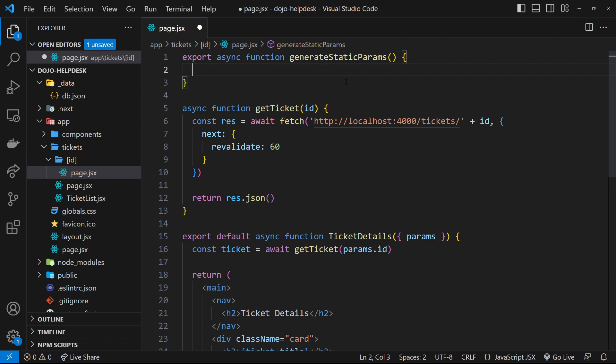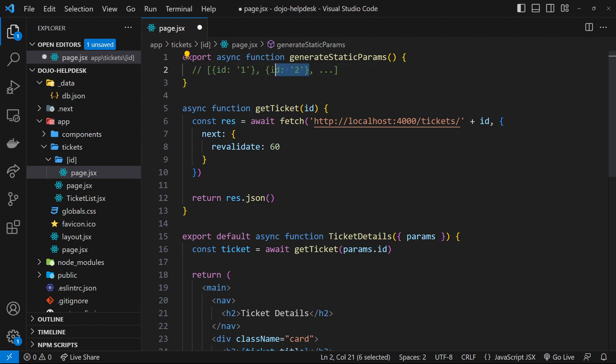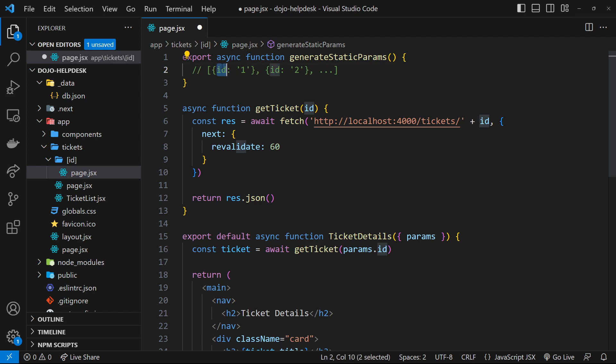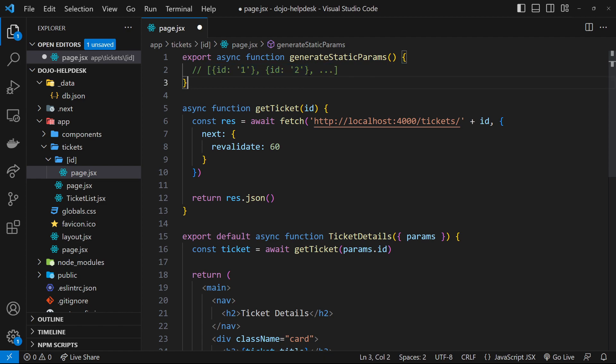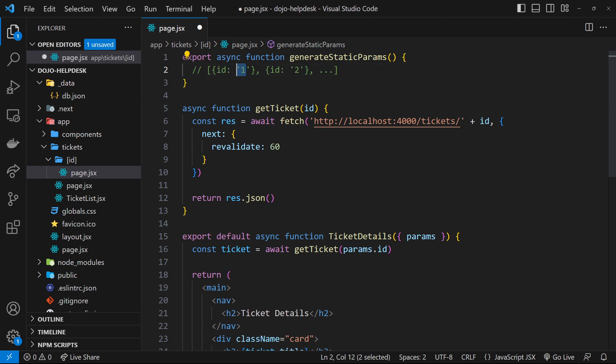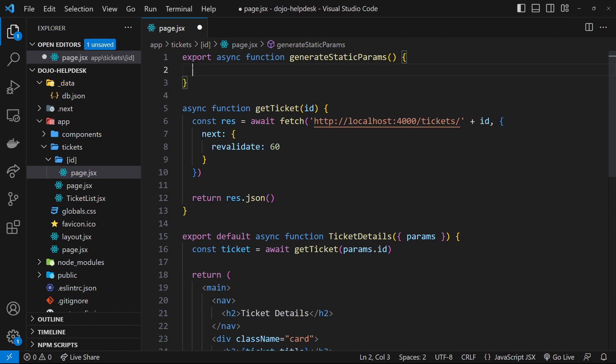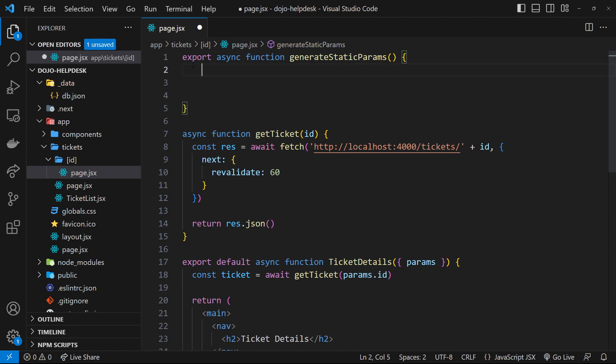And to that end, we need to return an array of objects in this function where each object represents a single page or route that we want Next.js to make. And on that object, you have to specify as a property the route parameter name, so in our case, the ID, and the value of that route parameter, which will come from the data itself. So, we're going to be returning an array of objects that looks a little bit like this, where each object just has that single ID property and the value of the ID, which comes from the data. So, then the way we can do this is by fetching the entire list of tickets and then mapping through them to return that array, which looks something like that.